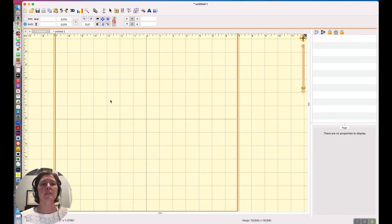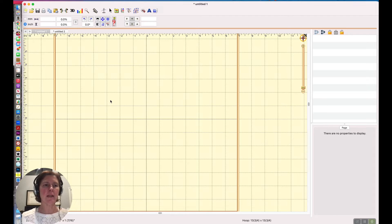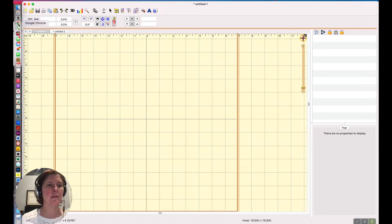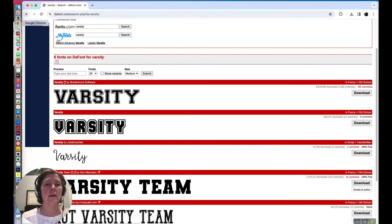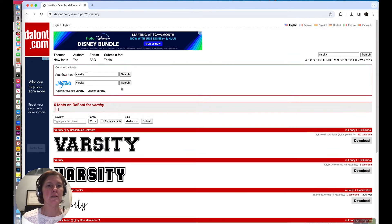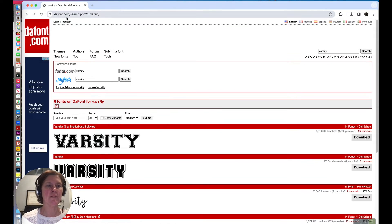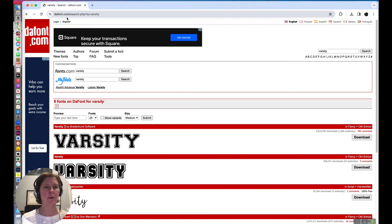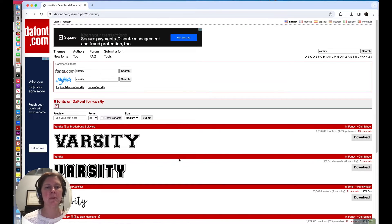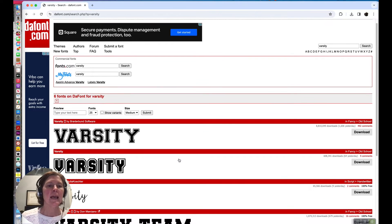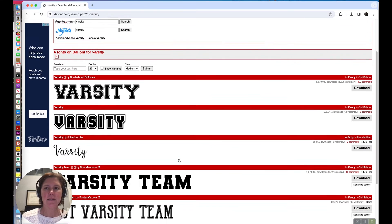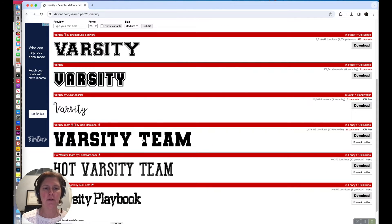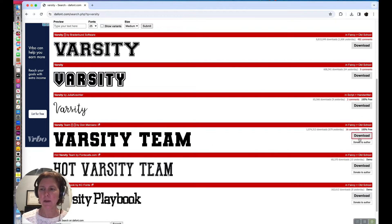So let's begin. First of all you need to find an appropriate font. A great source for fonts is Dafont. I'll put a link in the description below and I just searched for varsity and I found this font right here, Varsity Team. It's a hundred percent free.